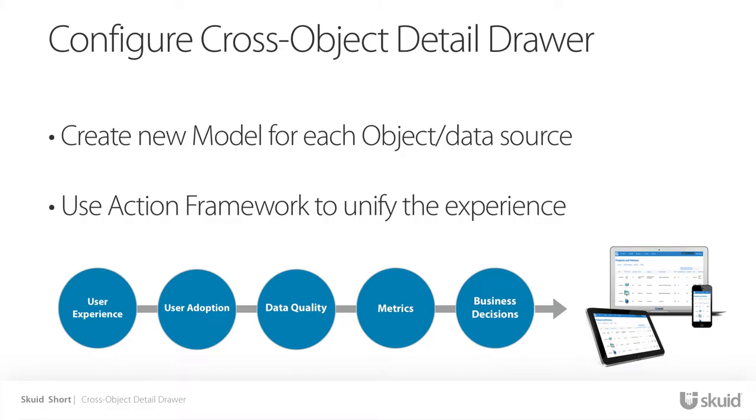We're going to solve this problem by using Skuid to build a cross-object detail drawer. This is an important outcome because it allows users to see the data they need to see when and where they need to see it.